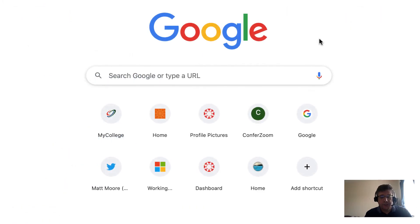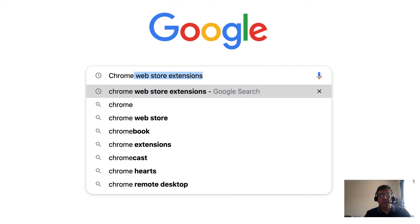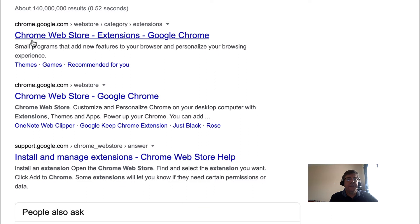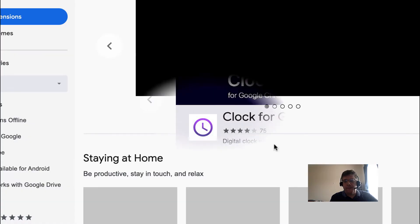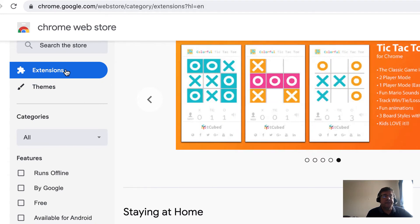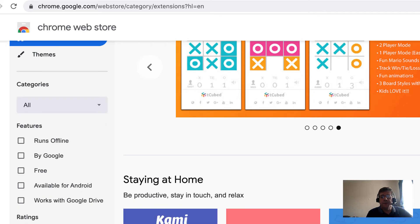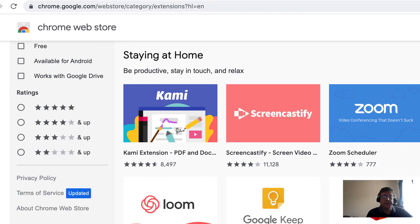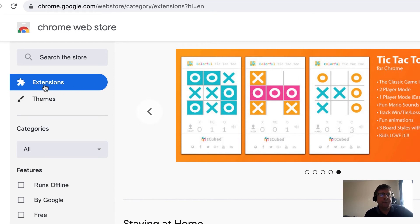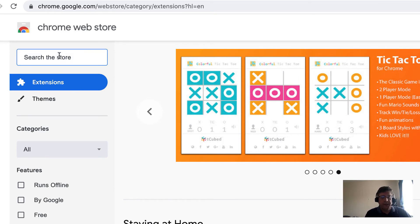First, let's go to the Chrome Web Store extensions. Notice it says Chrome Web Store extensions in the web address, and Extensions is selected here. If you were to navigate around the site you would see different products in this area, but we know what we're looking for, so we're going to search the store for accent marks.